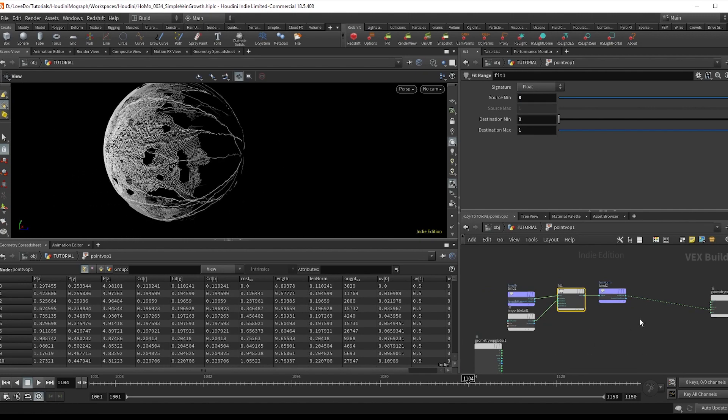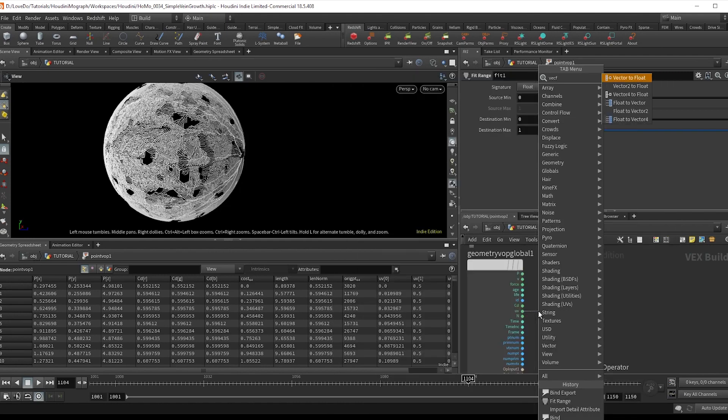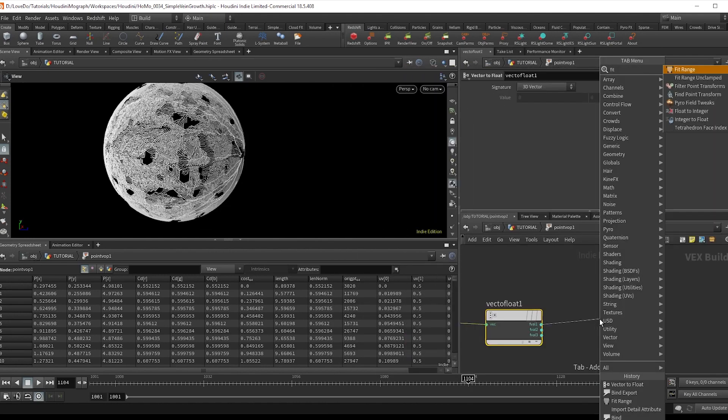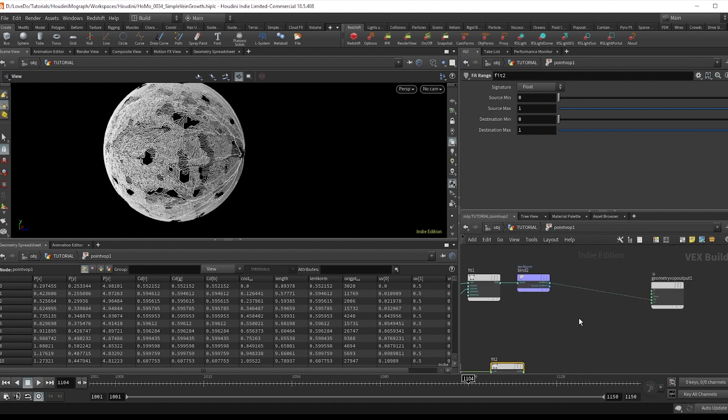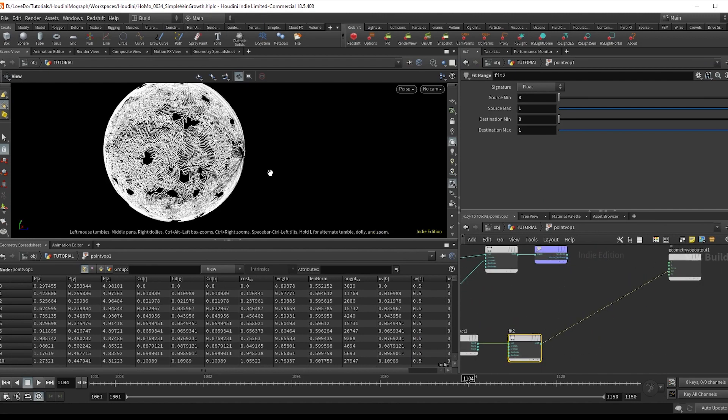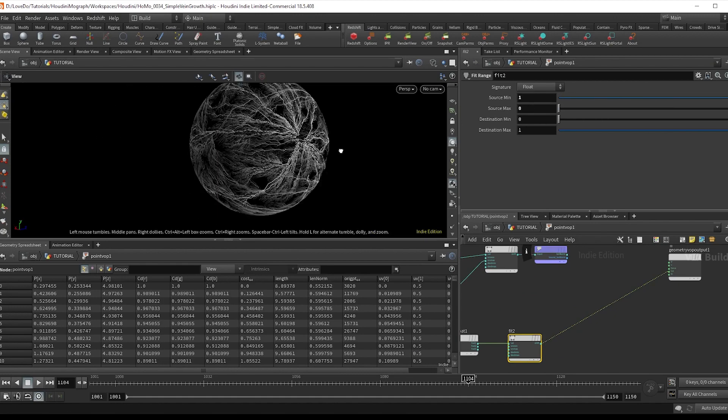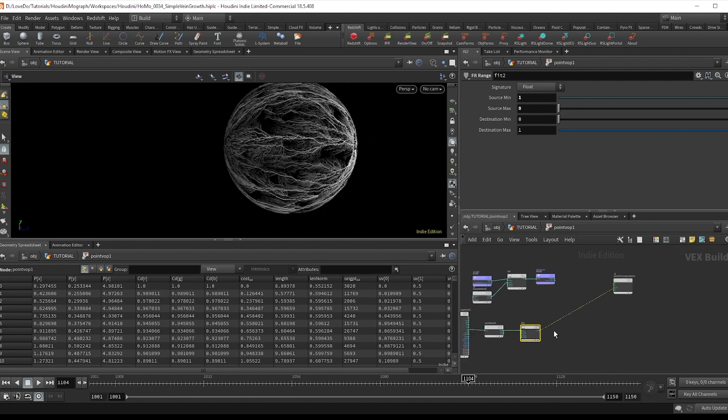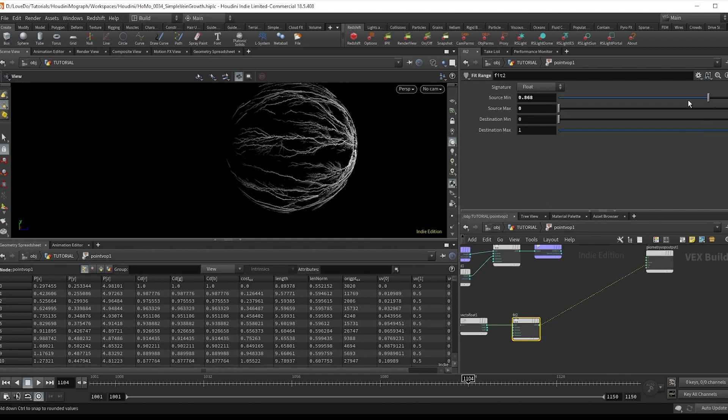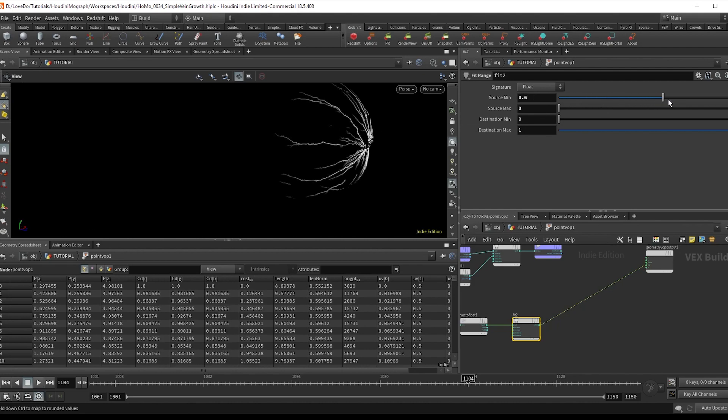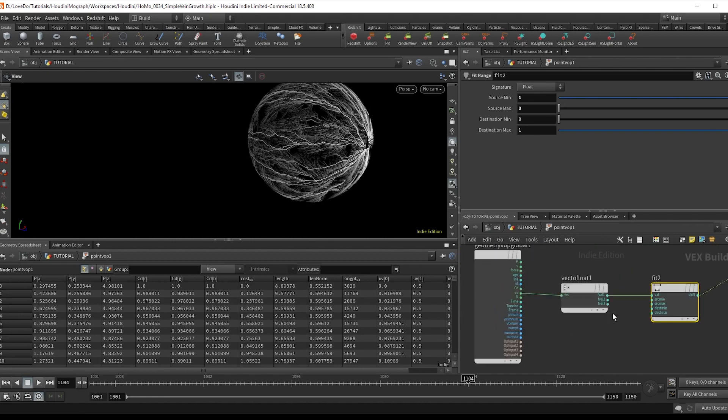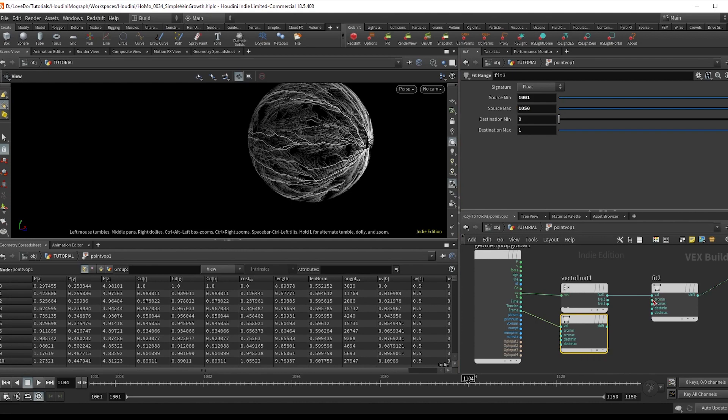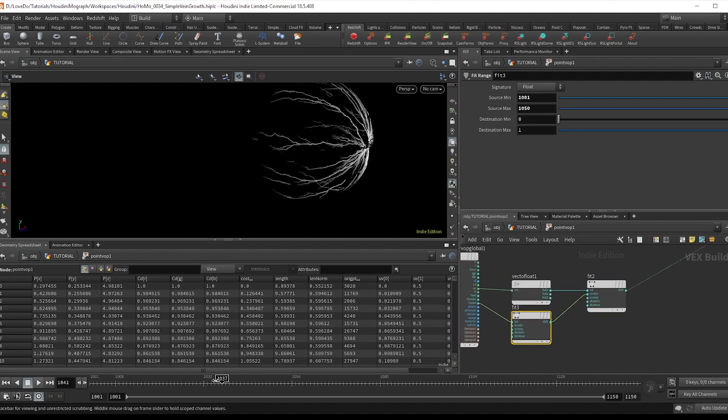Now for the growth, we'll use the UV. So do a vector to flow off of that. And then do a fit on the first value and plug that into the CD, which just shows us the start to end ramped. And you can see it better if you just swap the inputs to one and zero. As you slide the min, you can see that we're essentially trying to do is raise this to drive our growth. So we're going to do a fit on the frame, fitting it from 1001 to 1050. And hook that to the source min. And you can see that we have some growth going.